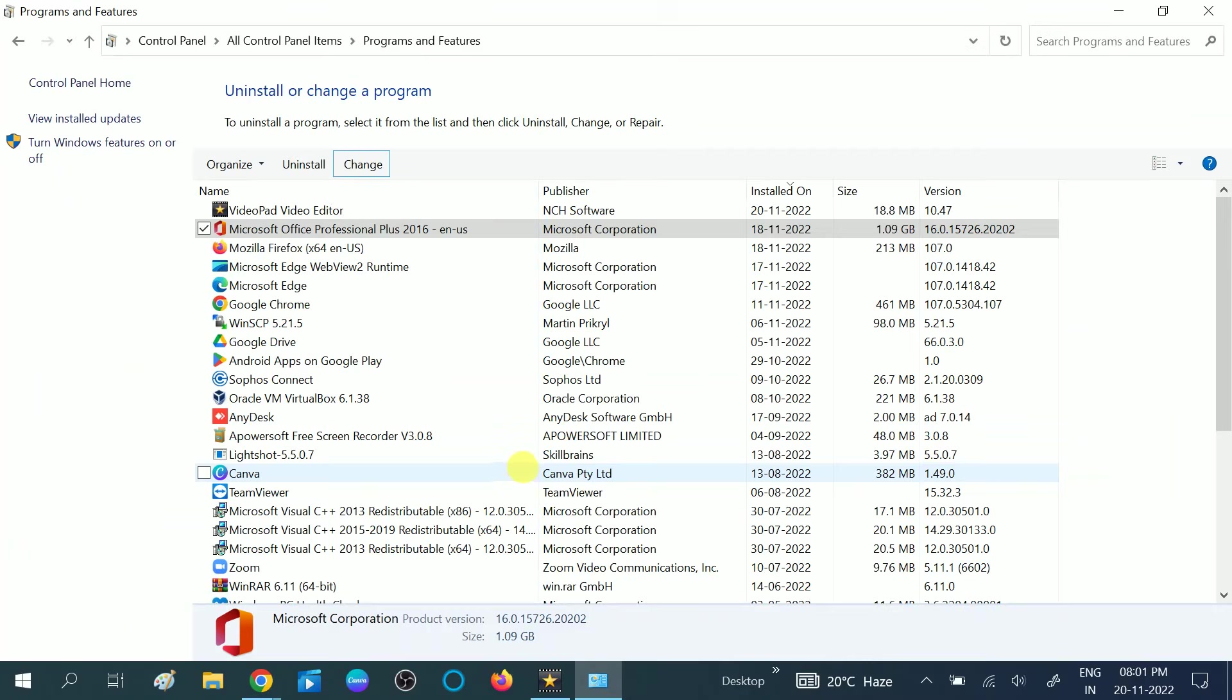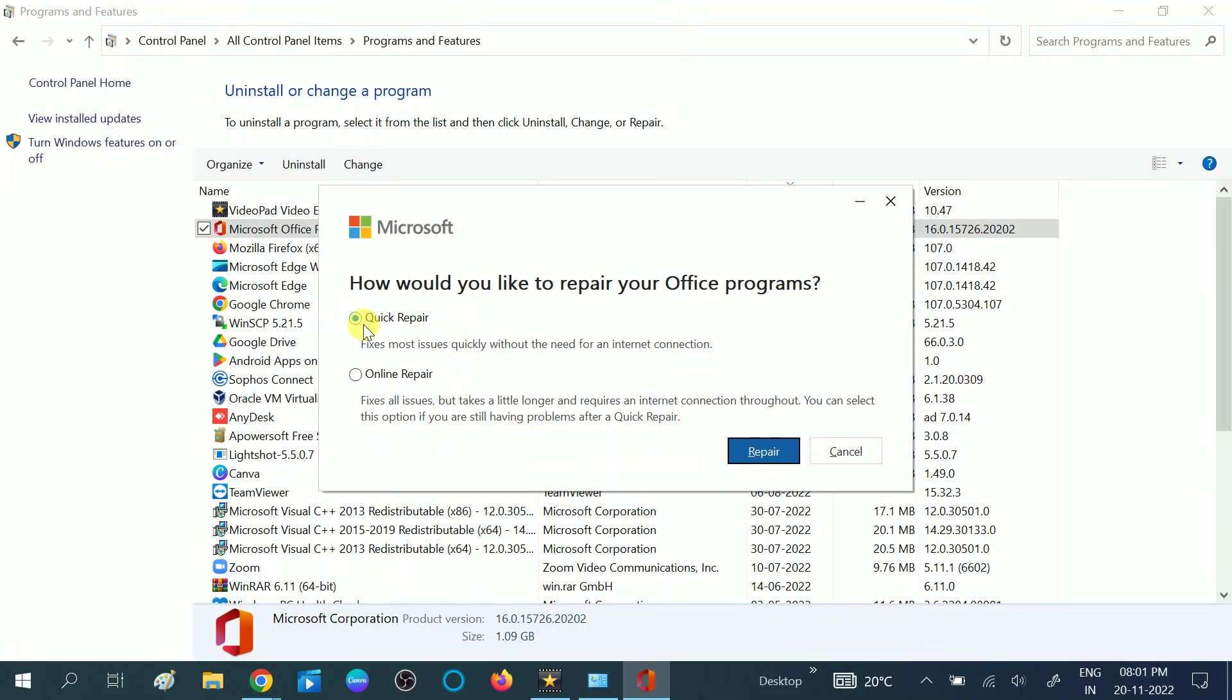You can simply choose this option, Quick Repair. If this option is not going to help on your Windows, you can choose this option as well, Online Repair. So I'm choosing this option for now. Click on Repair.